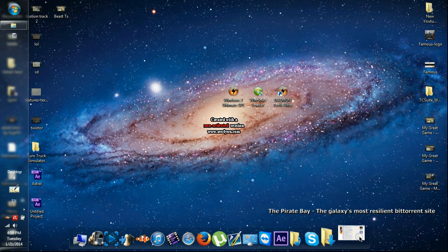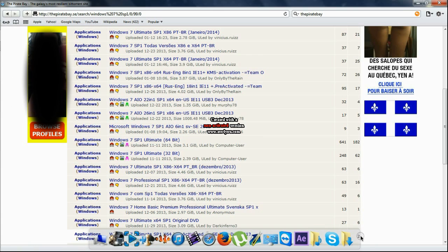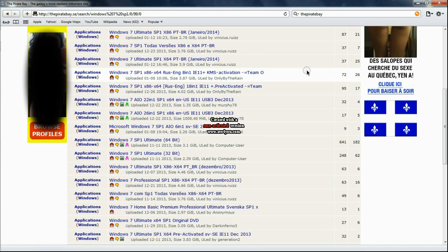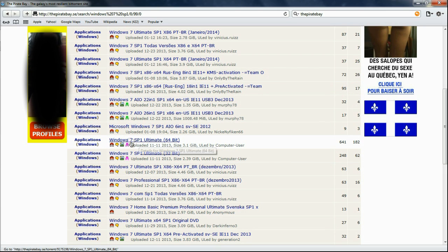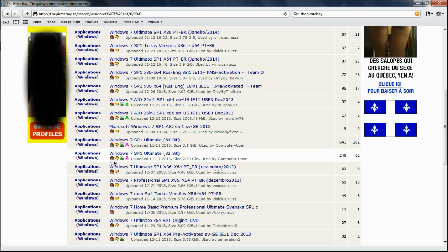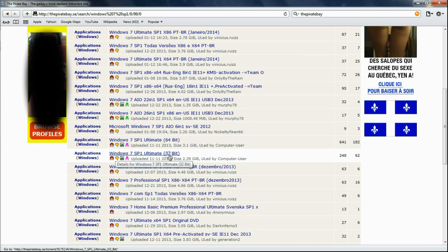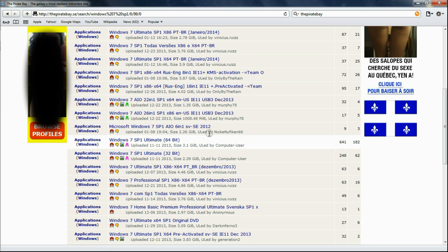Let's just go find Windows 7. So here's on Pirate Bay, it's Windows 7 SP1, 64-bit and 32-bit. I'm gonna link both in the description.